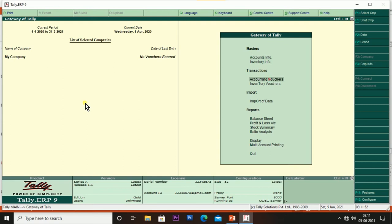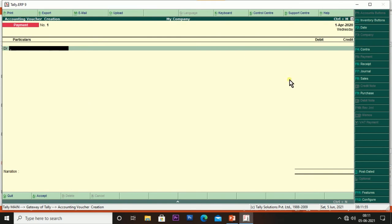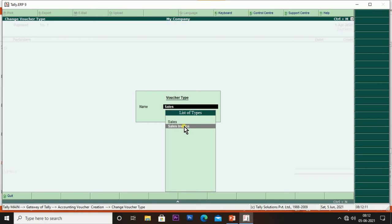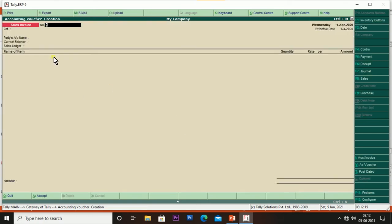In Accounting Vouchers, press the Sales button or F8. It will give two voucher names: Sales (the default Tally sales voucher) and Sales Invoice (what we have created). Selecting Sales Invoice, you can see the invoice number can be customized — for example, I can set it to RGC/0001. It is also possible to specify the company name while creating, using the Voucher Class option.